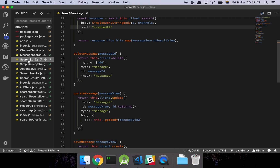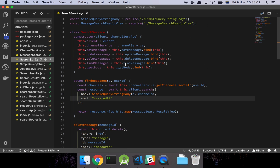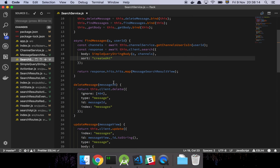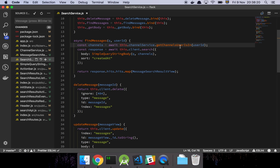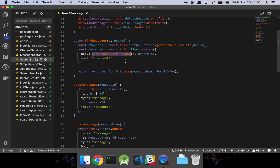Looking at the search service, there are quite a few things going on. We take in the client and channel service and store them on our class, then declare our methods. We have findMessages, which takes in a query and a user ID. We grab the channels that this user is in, then do a search using the Elasticsearch client, declaring a body, and sorting on the createdAt date.